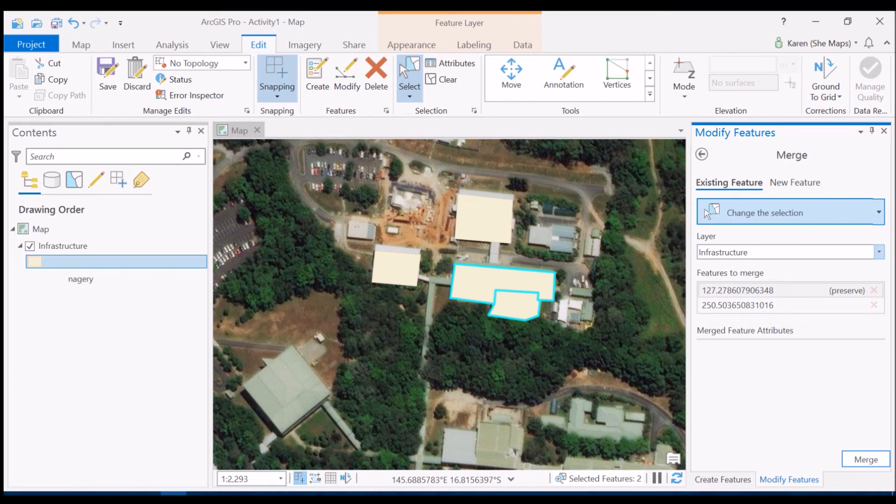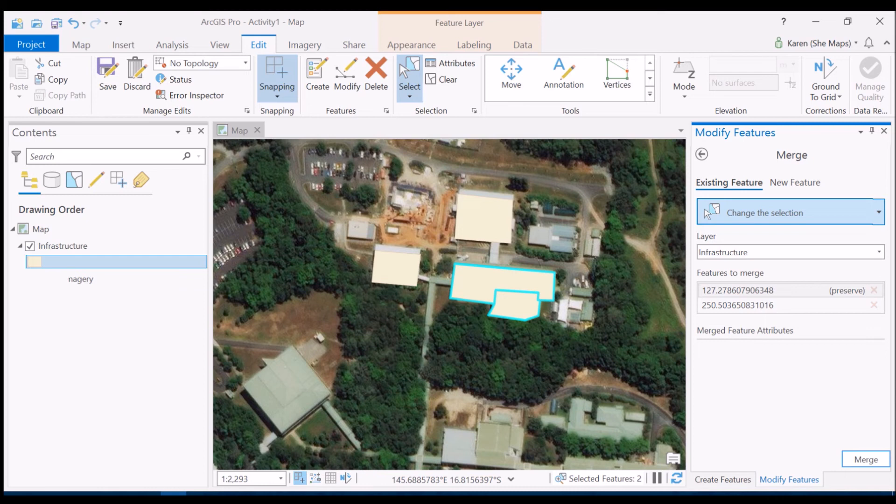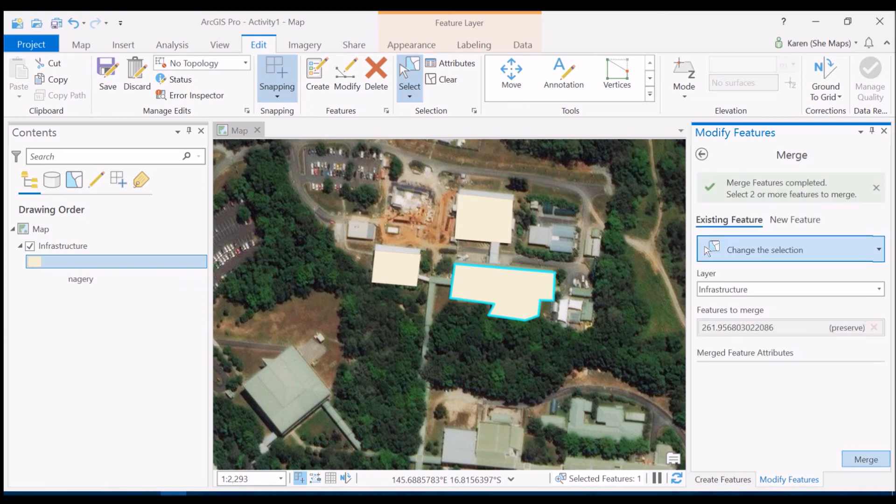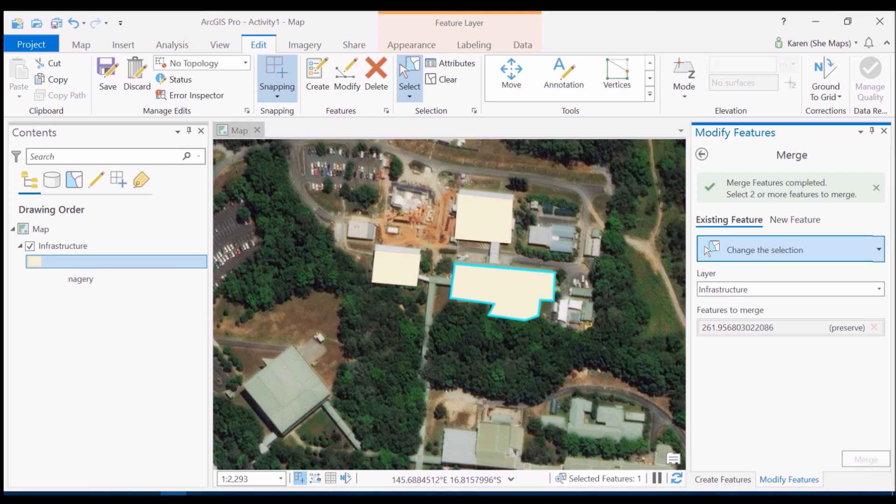Now it's telling me here that I'm working within the infrastructure feature class which is important and at the moment we've only got one feature class there anyway so we're not going to have any issues and I'm going to merge these two features that it's created. So if I'm happy with that I'm going to click merge and we'll see that it's just removed the border between those two polygons that I previously had.